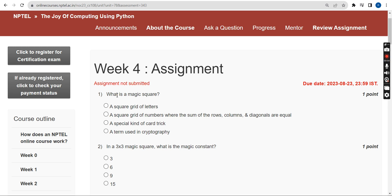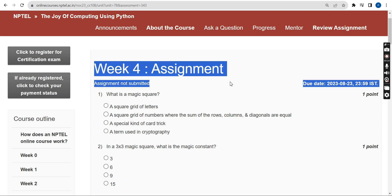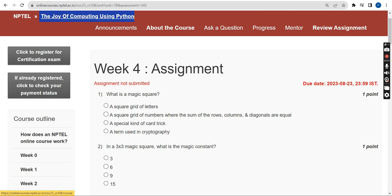Hello guys, welcome back to the channel. Before getting into the solutions, if you are new to our channel please subscribe, like this video, and share it within your WhatsApp student groups so it reaches maximum students. Don't forget to watch the video till the end without skipping. This is Week 4 assignment of the course 'The Joy of Computing Using Python.' These are my probable solutions, so please mark them as a reference.